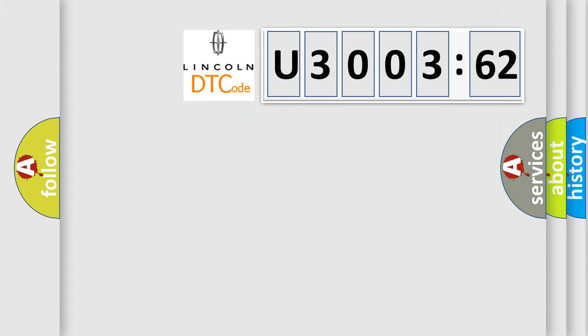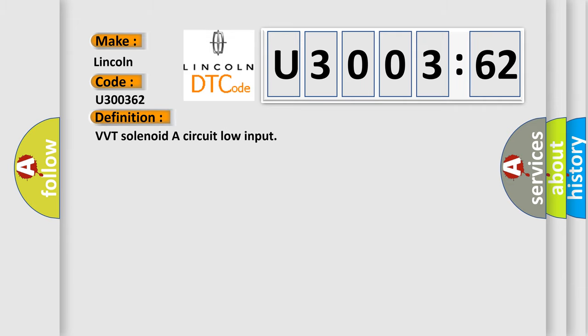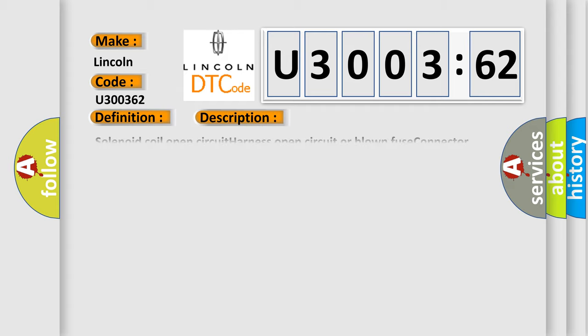So, what does the diagnostic trouble code U300362 interpret specifically for Lincoln car manufacturers? The basic definition is VVT solenoid A circuit low input. And now this is a short description of this DTC code.